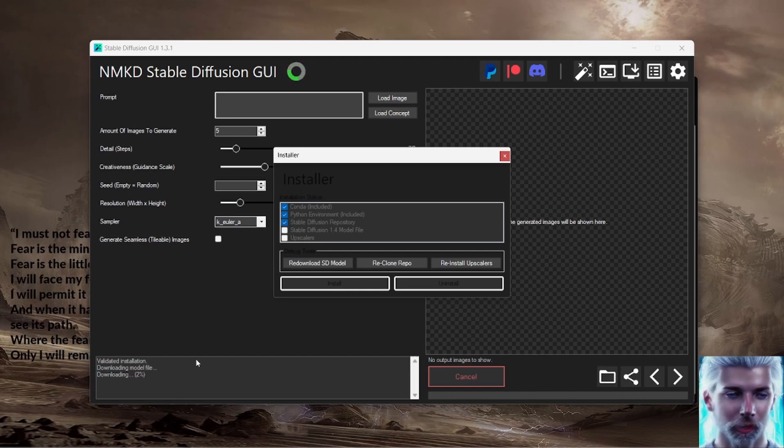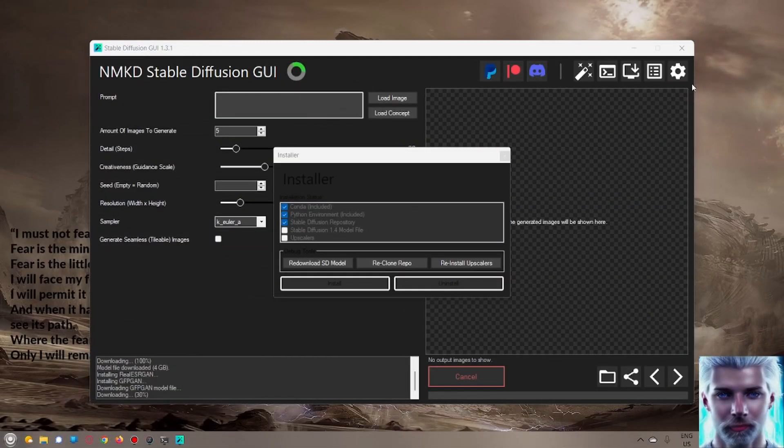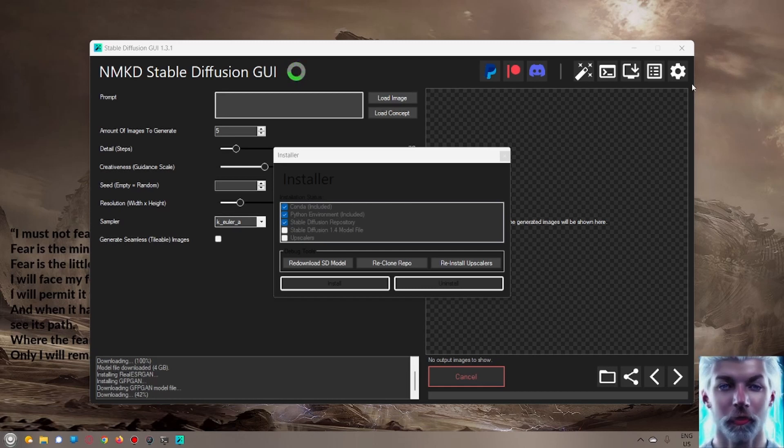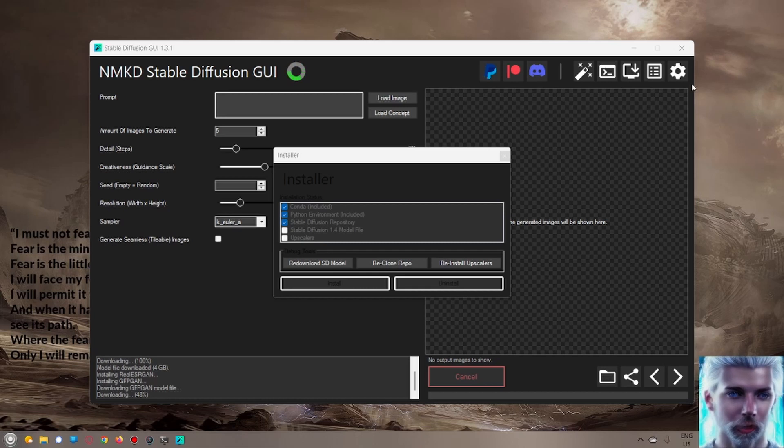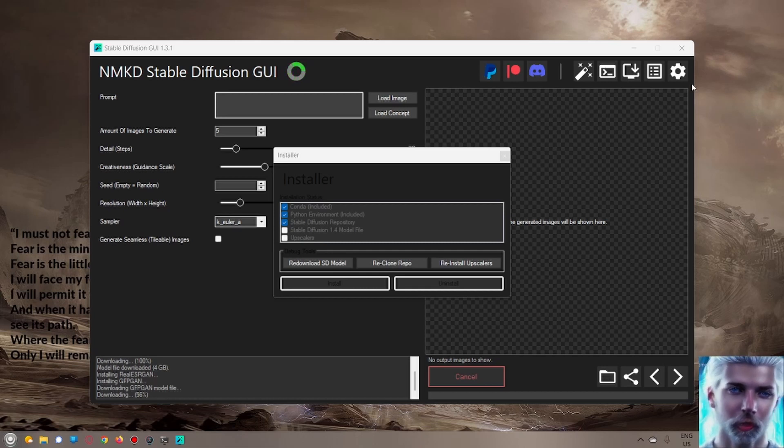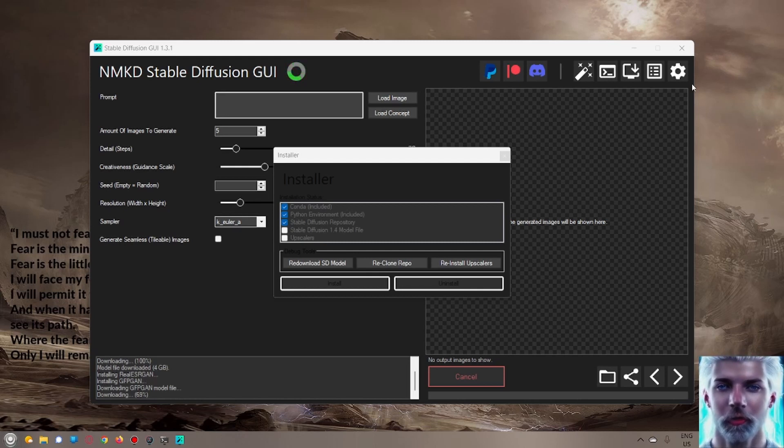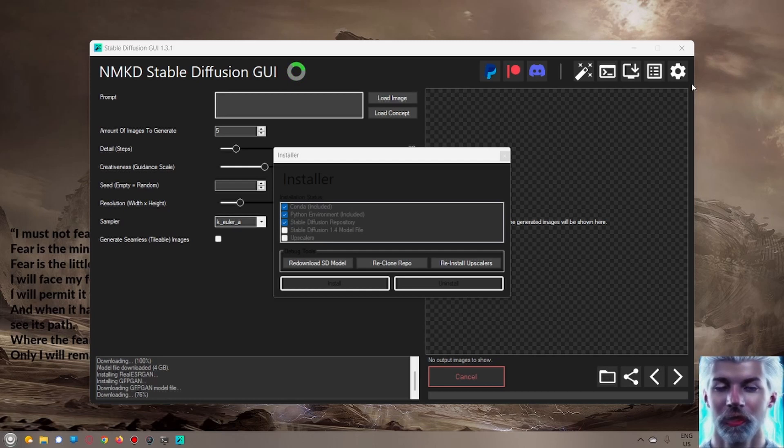There we go. What do we need? We're still missing the Stable Diffusion 1.4 model file and the upscaler. So what I will do is I will install and wait. You'll notice down here it says downloading 1 percent.